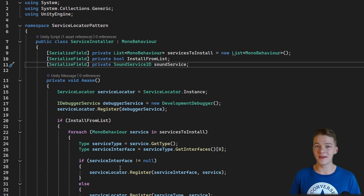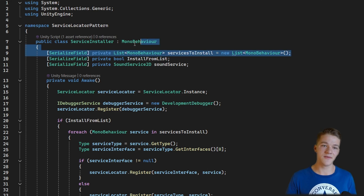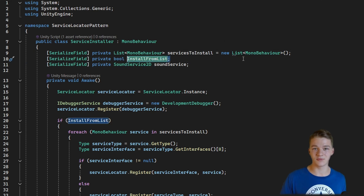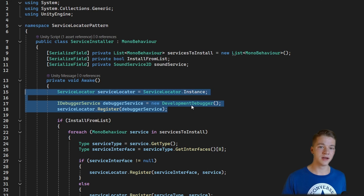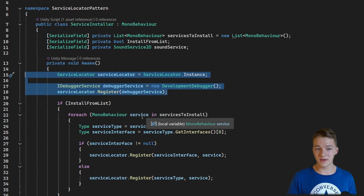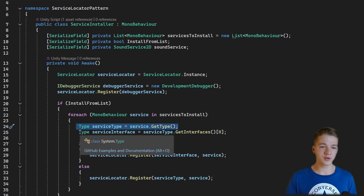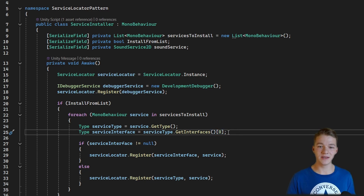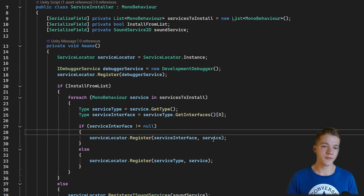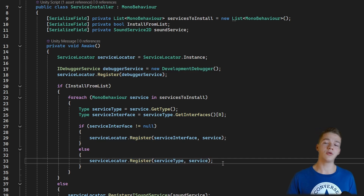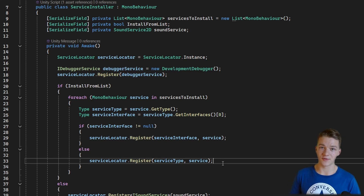If you want a quick way to register multiple services assigned in the inspector without creating a variable for each one, you can use a list of MonoBehaviours containing all the services you want to install. I have a simple boolean for whether we install from the list. I iterate through all services, get the service type, and also get the first service interface it finds. If an interface is found, I register the service by that interface; if not, I register it by its type.